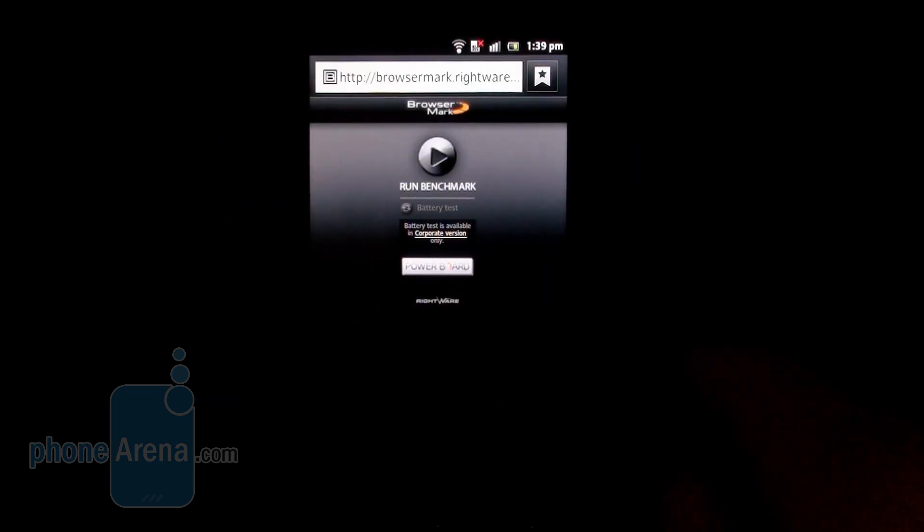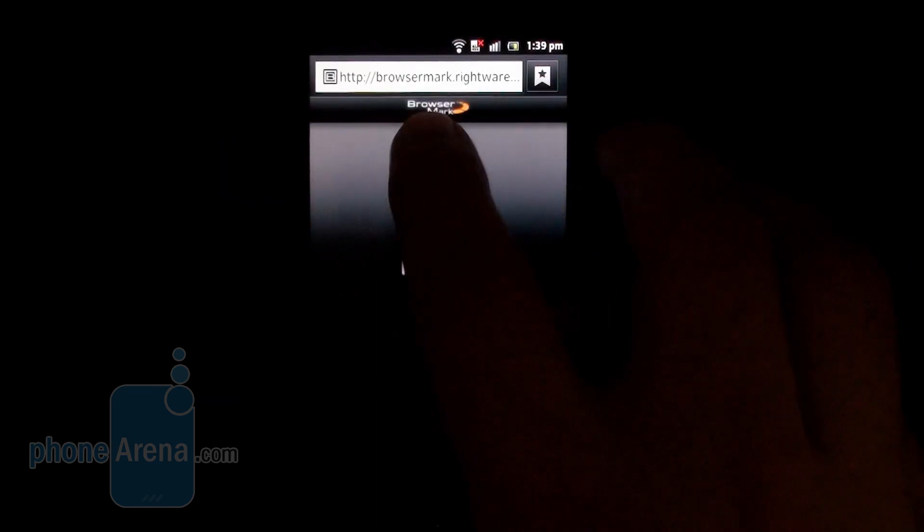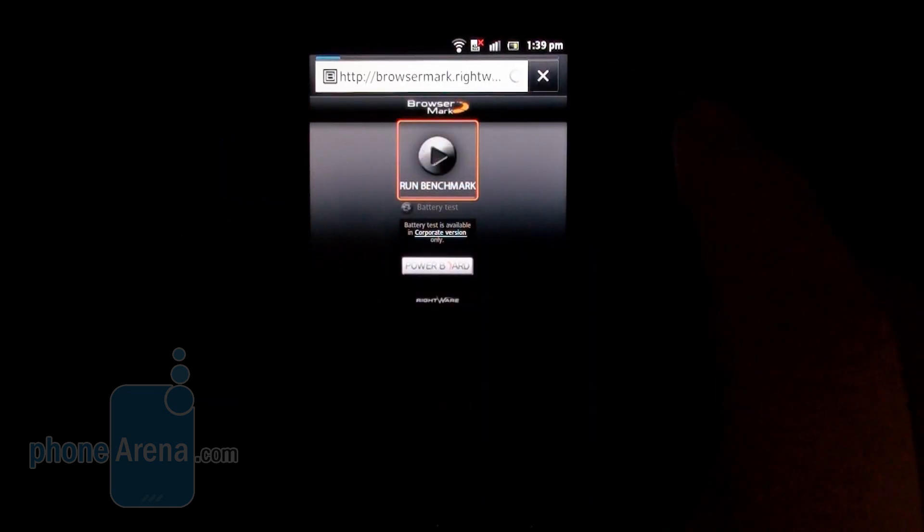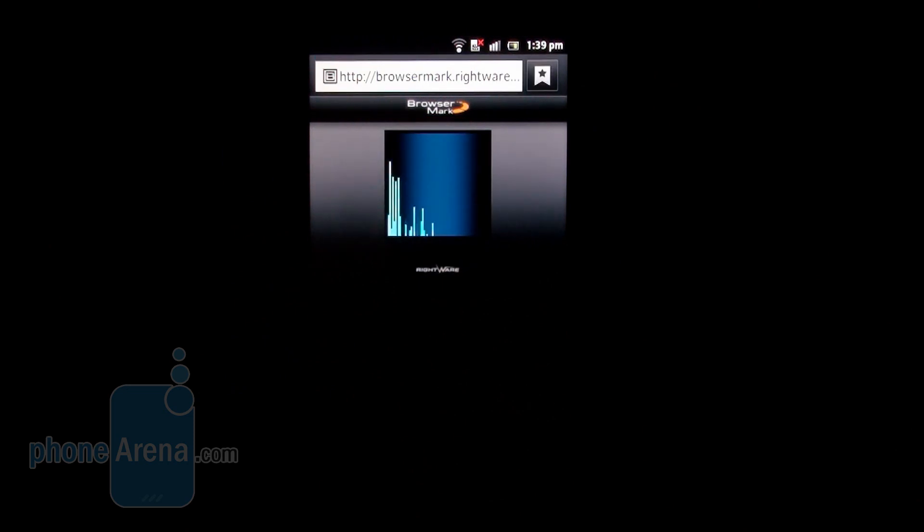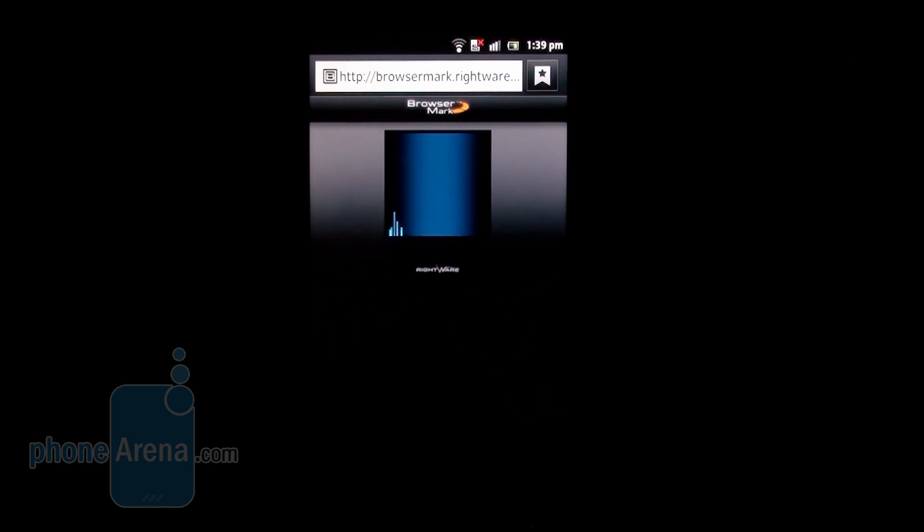After we benchmark the CPU and the graphics processor, now let's measure the browser performance. One of the big selling points of Android handsets. And since this is the first dual-core Android handset from Sony...